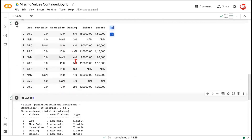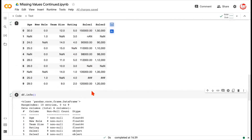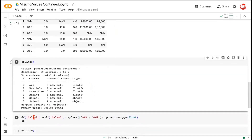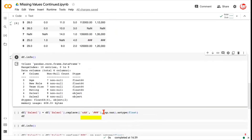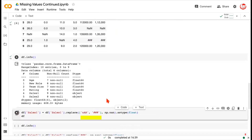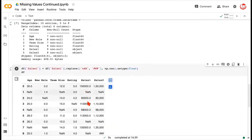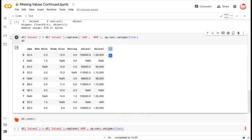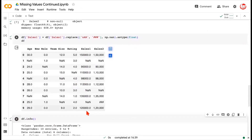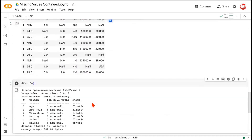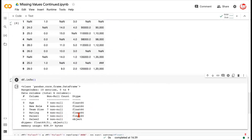The columns team size and rating were already sorted, so we don't need any changes there. Moving to the column called sales one, we do the same thing: replace the unconventional NaN and the three hashes with np.nan, then typecast to float. Now we have proper NaNs, and checking info again, this column is properly recognized as a float type.